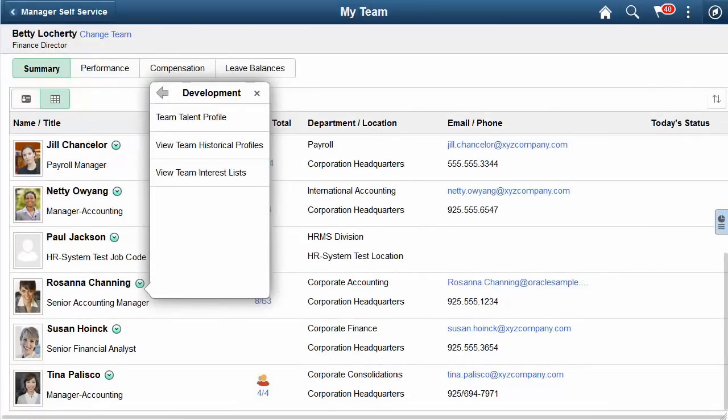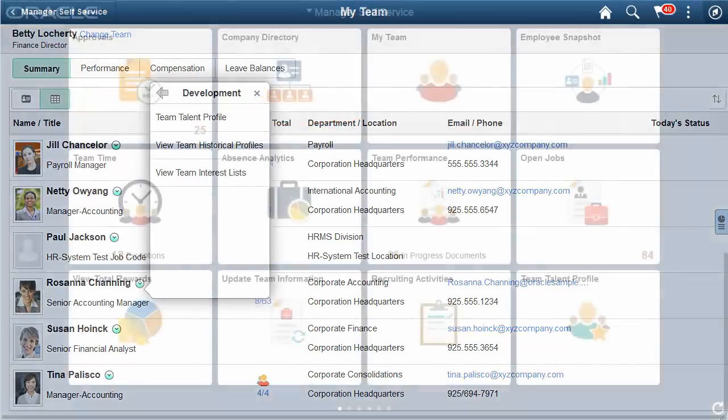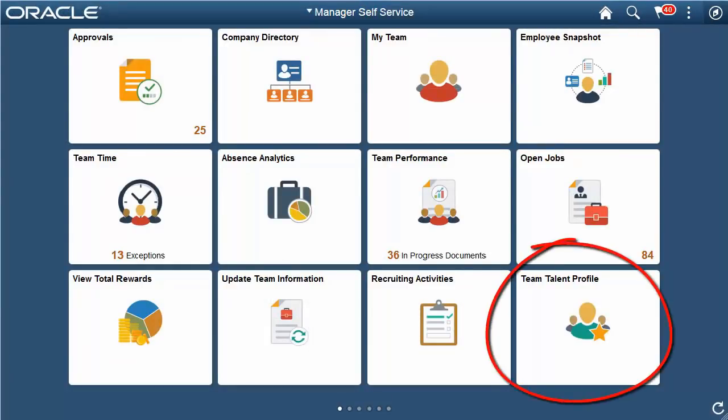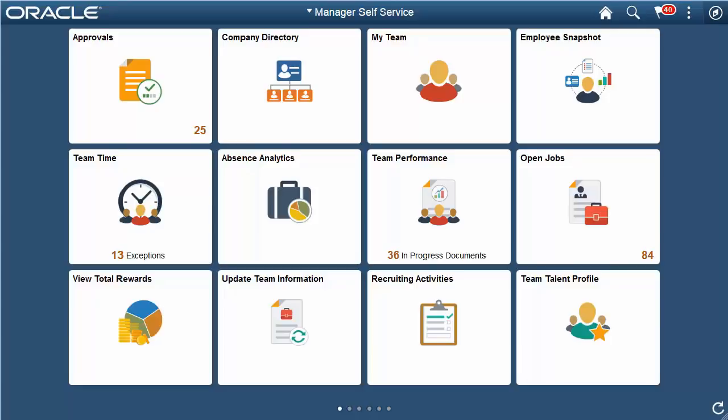Or, Managers can add the new Team Talent Profile tile to any Fluid home page. After selecting the tile, Managers will choose an employee from a list of their direct reports. This completes our discussion of the Fluid Manager Self Service Profile Management feature.